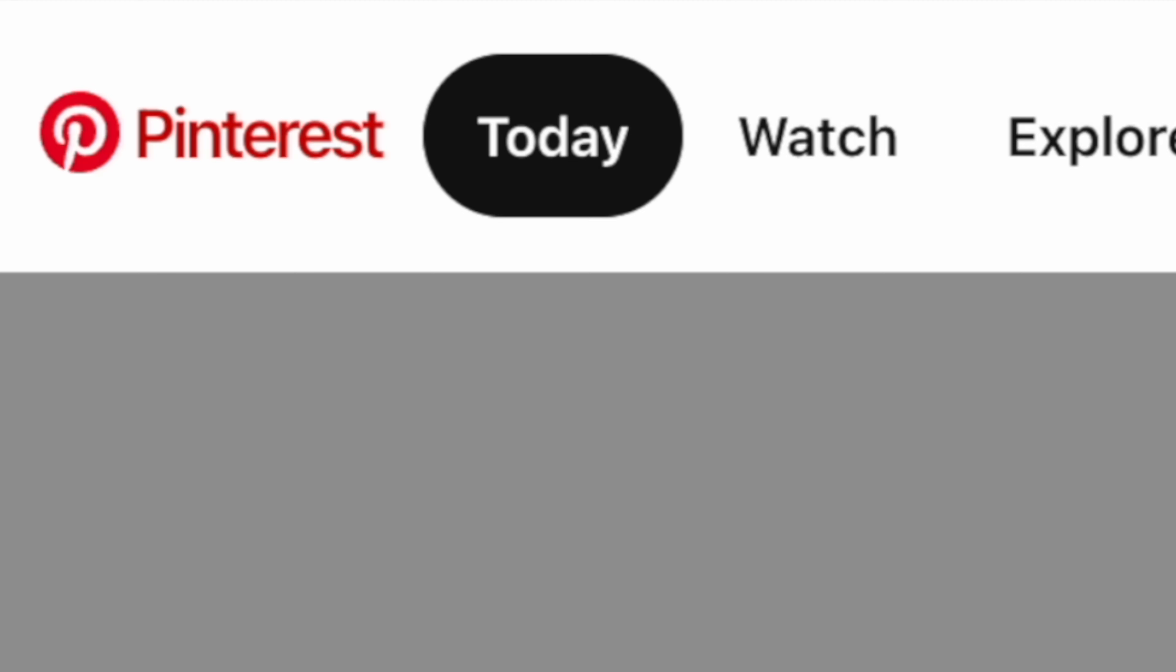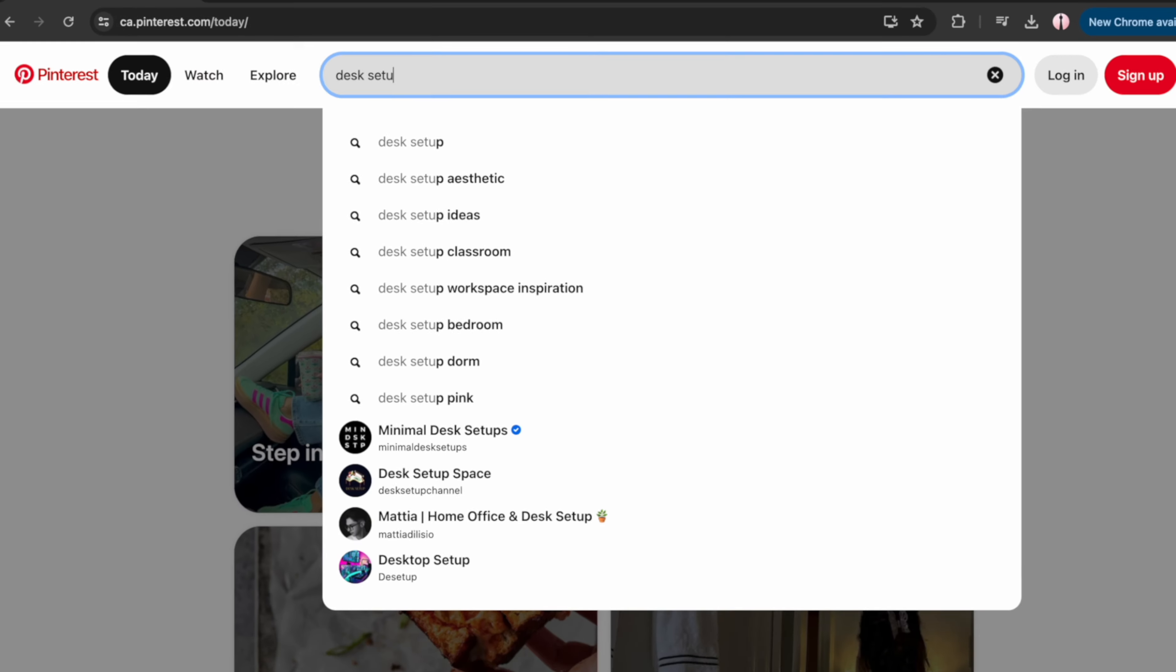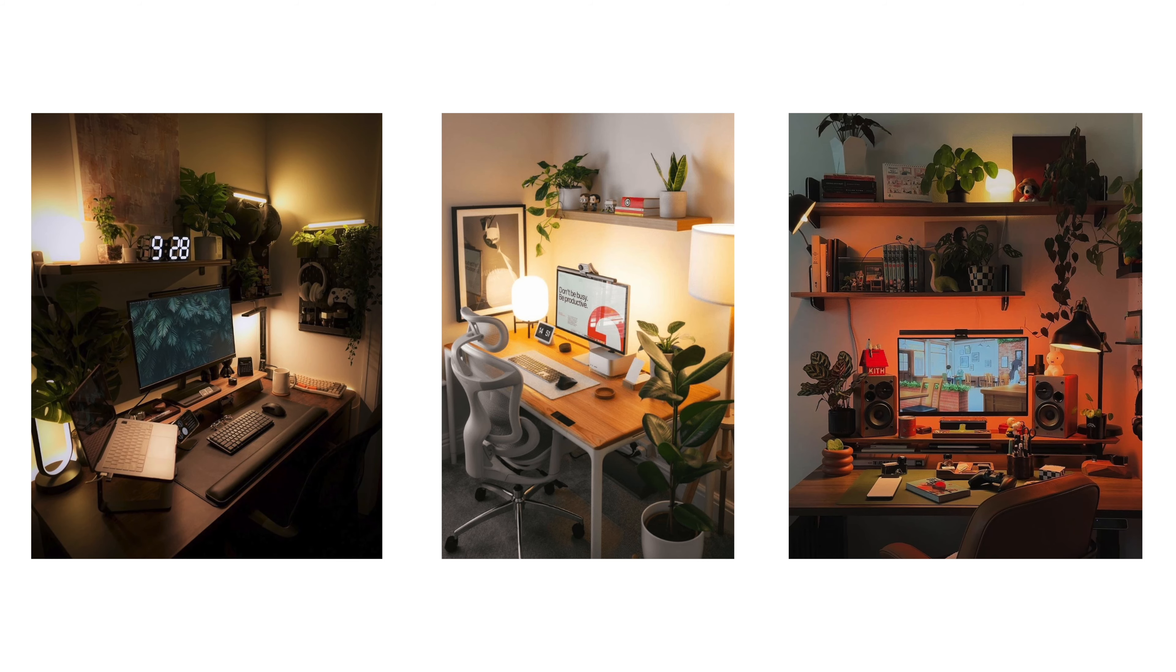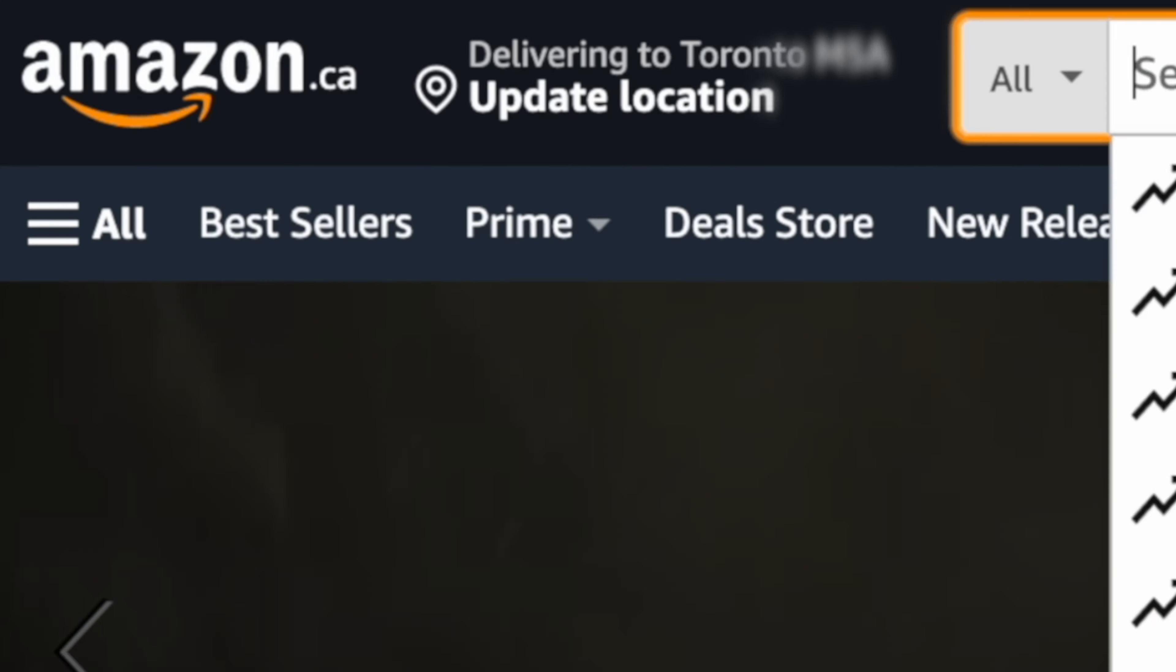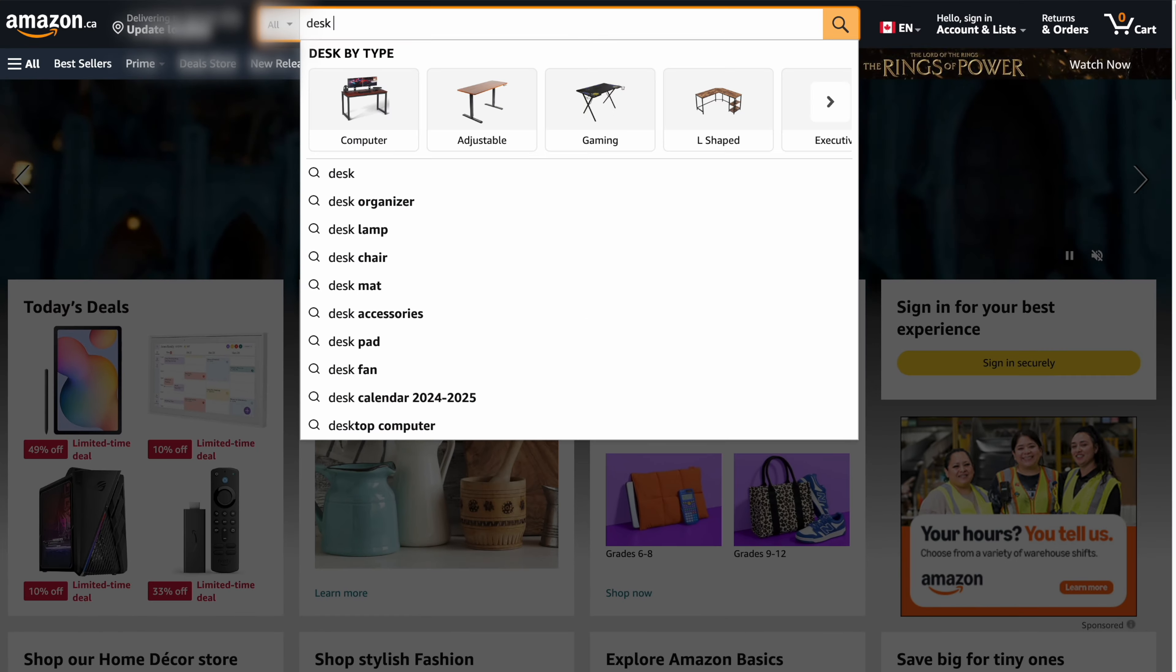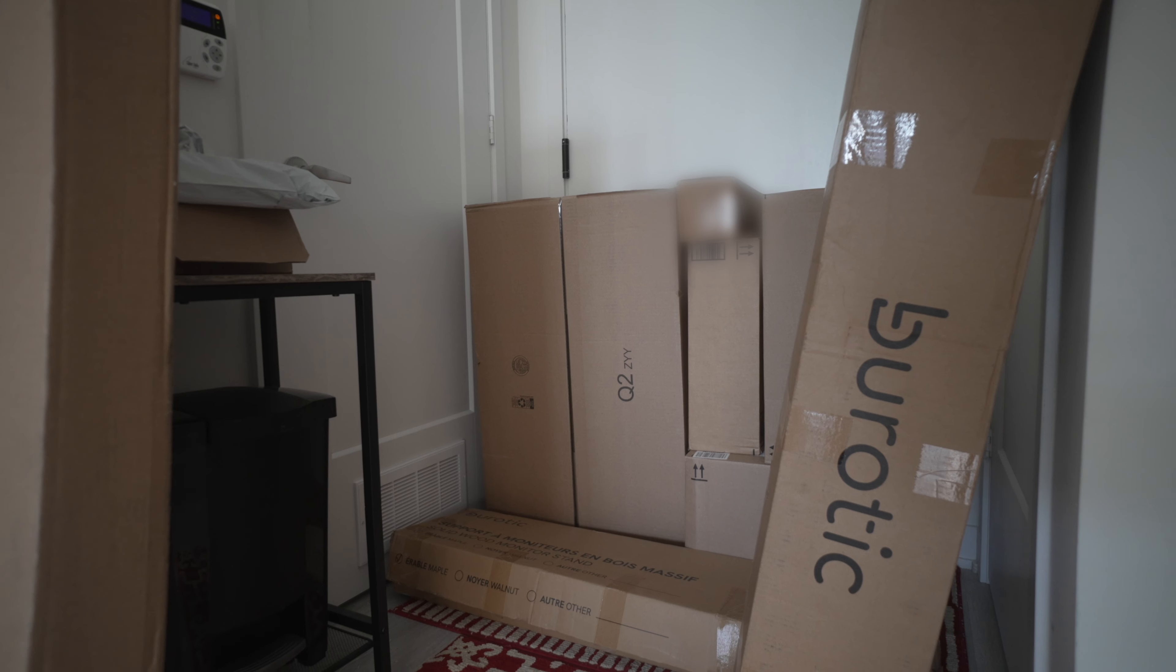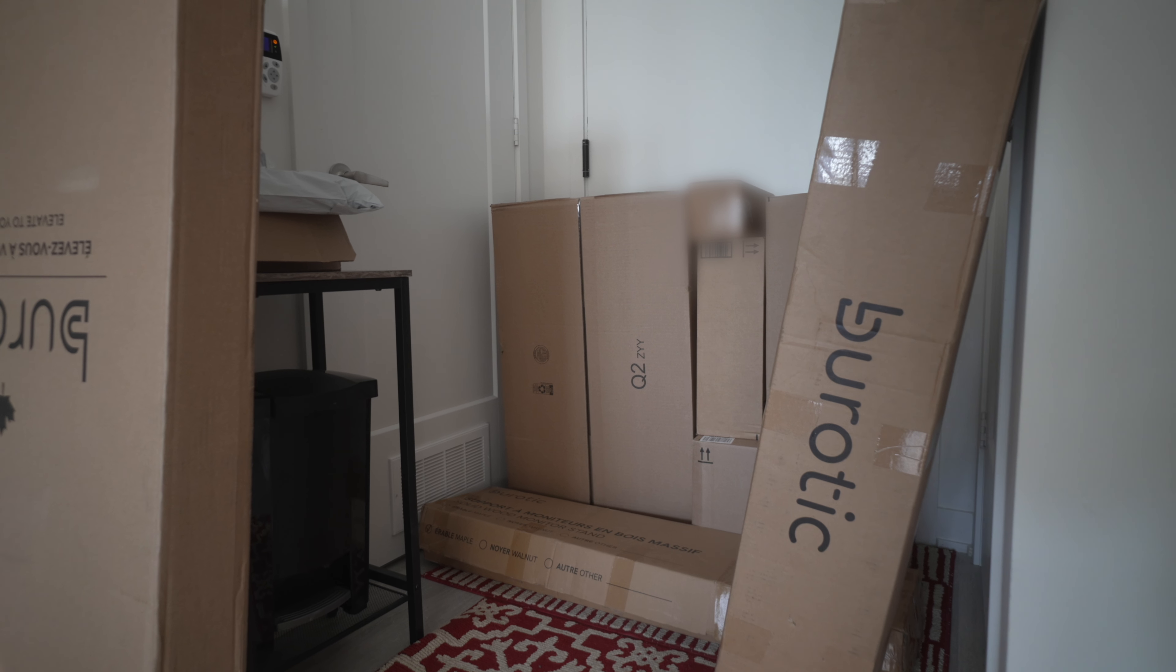Now whenever it comes to design inspiration I always hop on Pinterest and look through some photos. I found a couple setups that I really liked and then went on Amazon to order similar products. And looks like they're delivered.